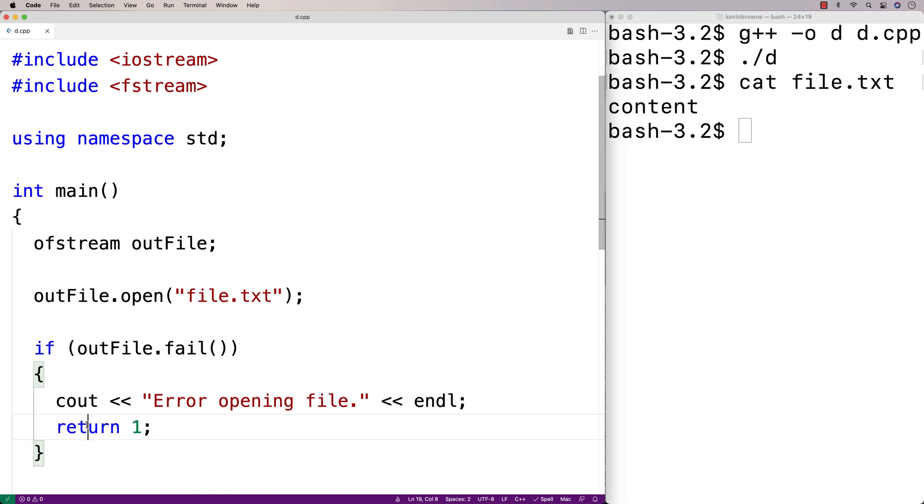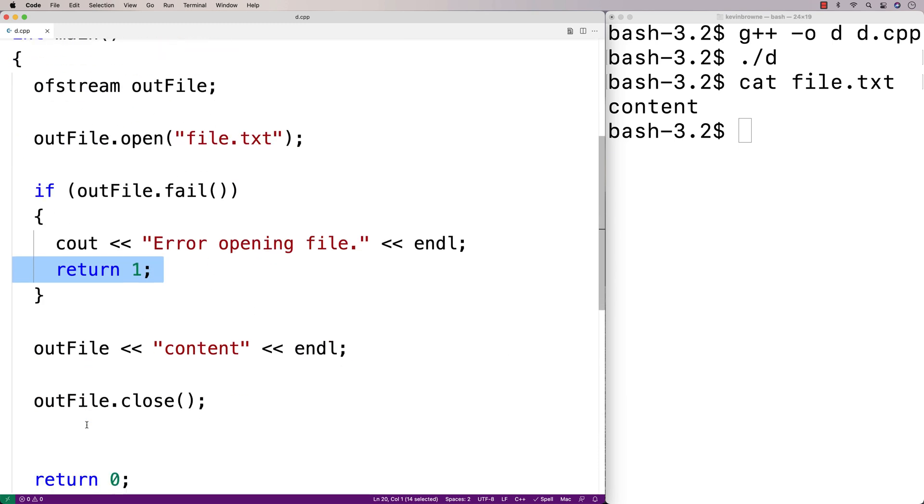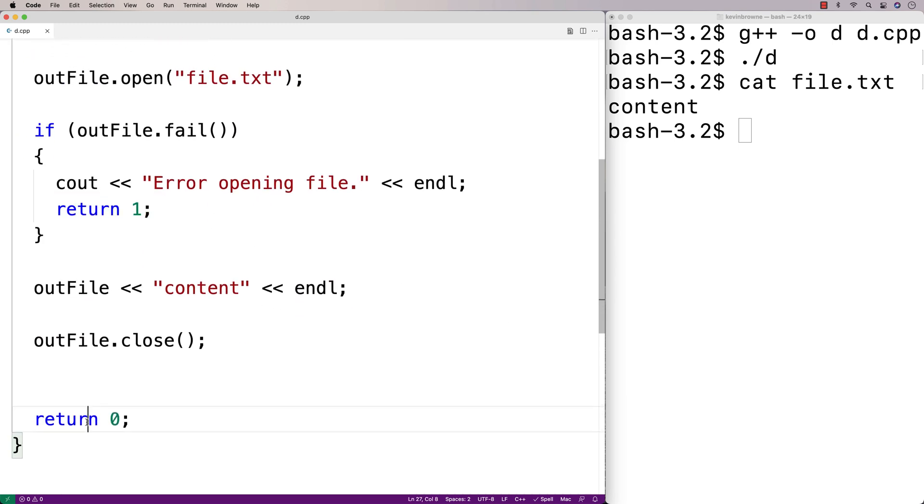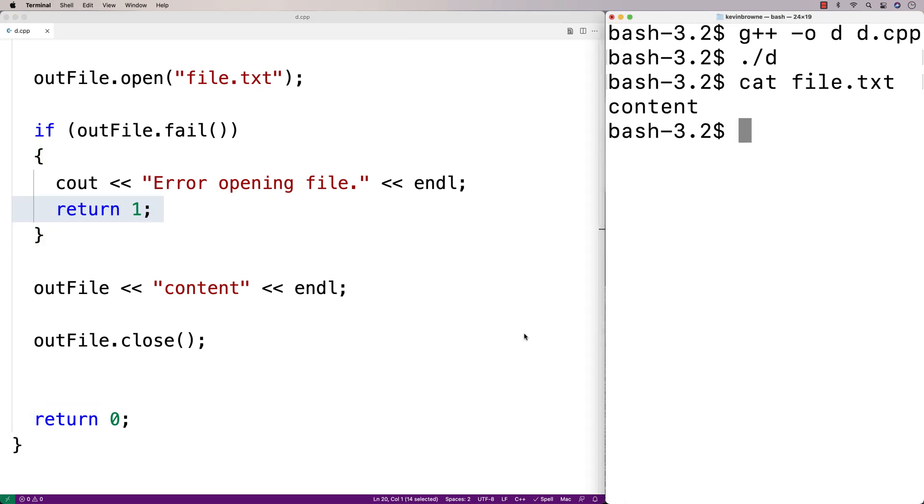We're going to return 1 instead of returning 0, because returning 1 is a signal to the terminal here, to the shell, that something went wrong in the execution of our program.